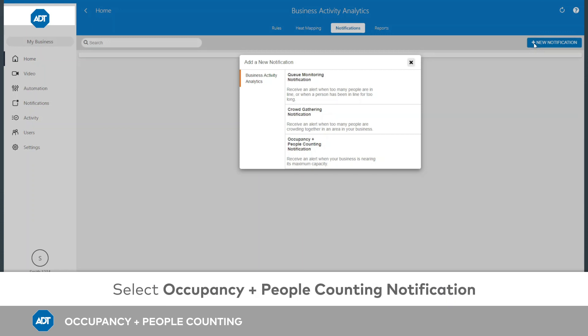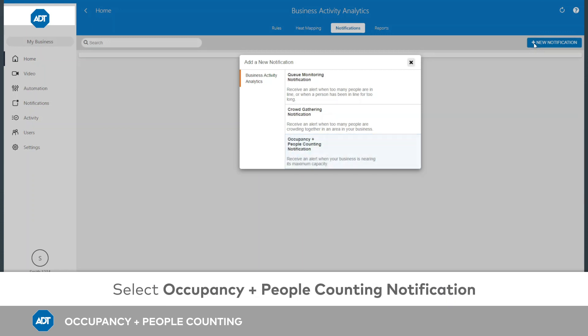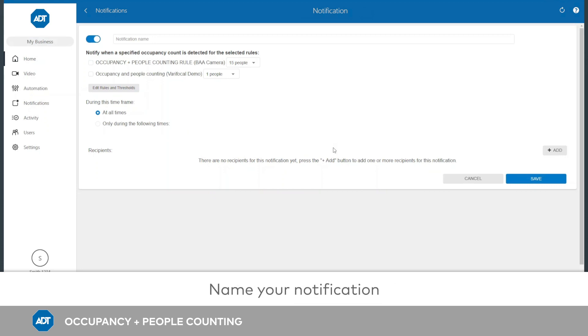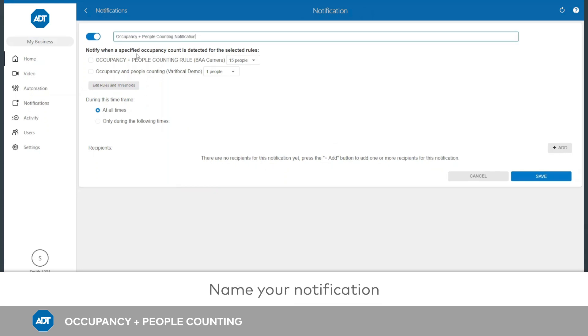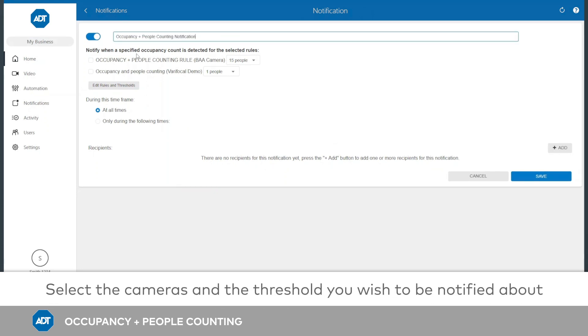Select Occupancy and People Counting Notification. Give your notification a name. Select the camera or cameras and the threshold you wish to be notified about.